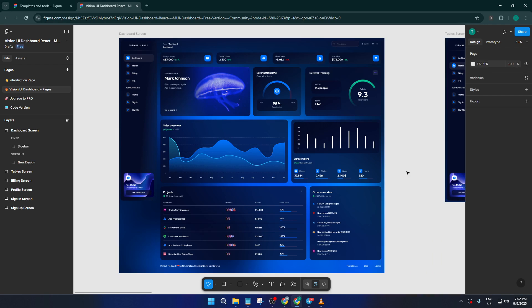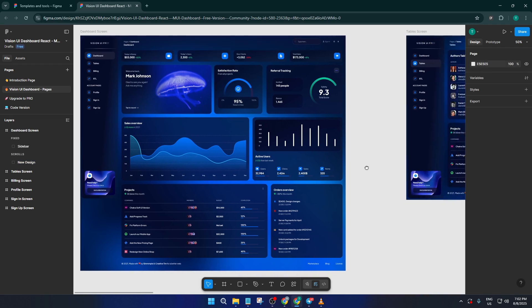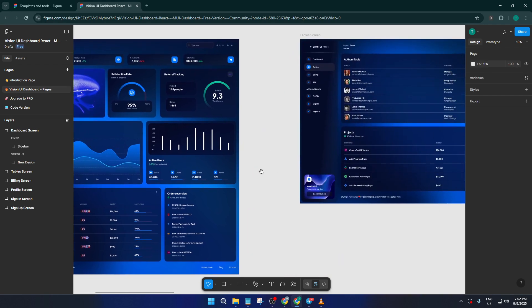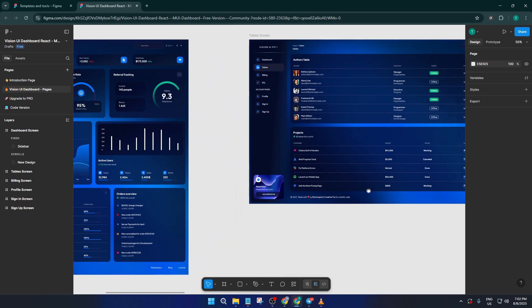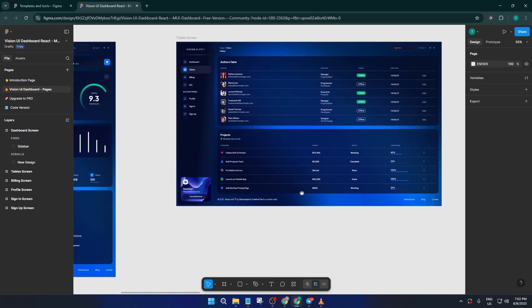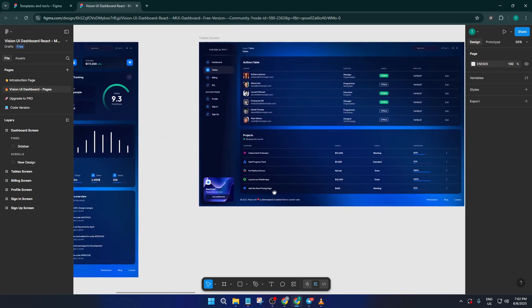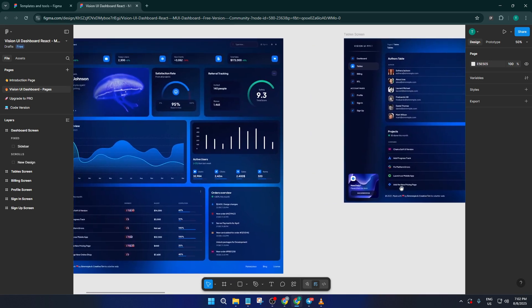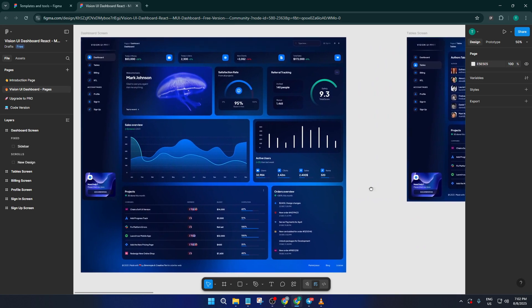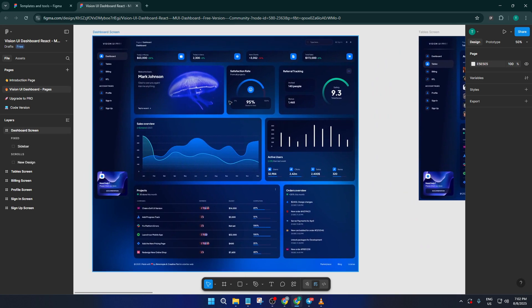Maybe you want to add a custom illustration or include widgets that are specific to your use case, like a weather panel or notification bell. The goal here is to tweak, personalize, and iterate until the dashboard really feels like it's yours.